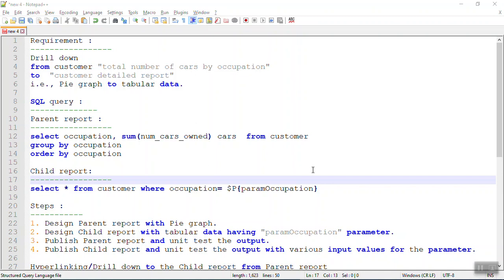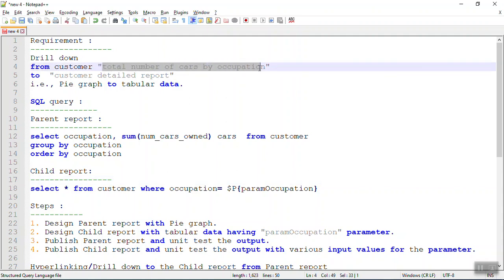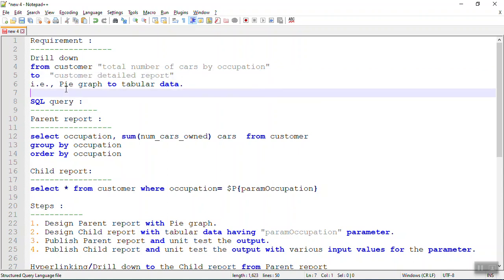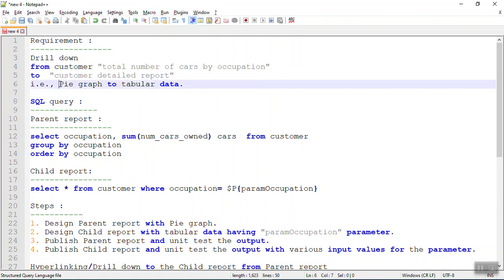In this video we will see how to drill down from a parent report to a child report in JasperSoft Server. The requirement is to drill down from a summary report called 'Total Number of Cars by Occupation', which is a pie chart, to a detailed report called 'Customer Detail Report', which is a tabular display of the data. We are going to achieve the drill-down concept from a pie graph to a tabular display.